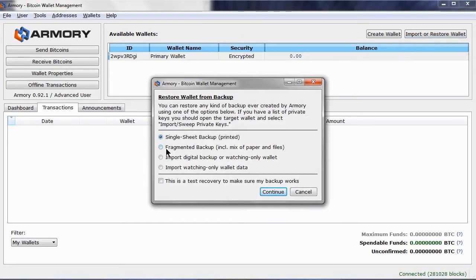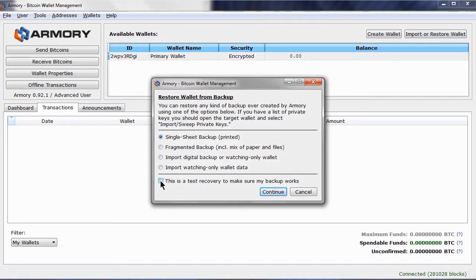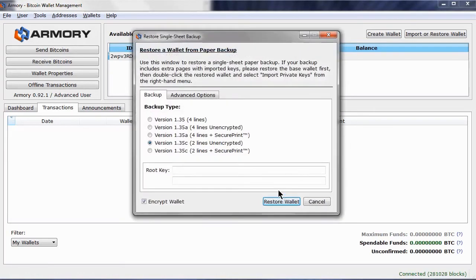Click on Import or Restore Wallet. Now choose what backup you are going to restore from: single sheet paper, fragmented, or digital. We will cover watching only wallets in another video. You can also test if a backup is valid by checking this box.